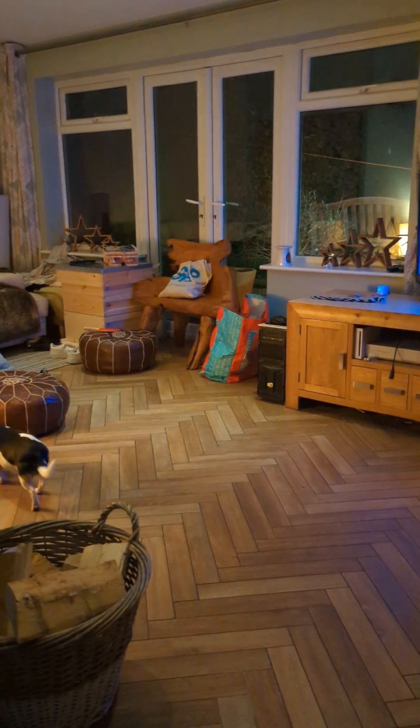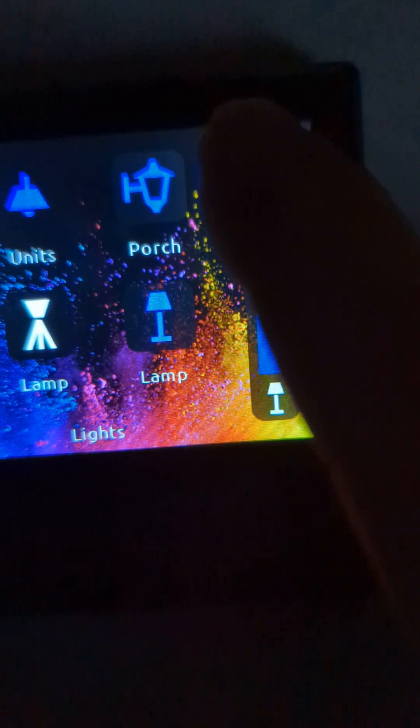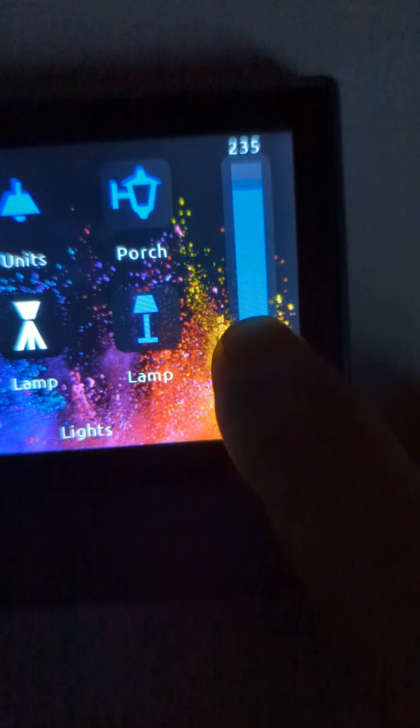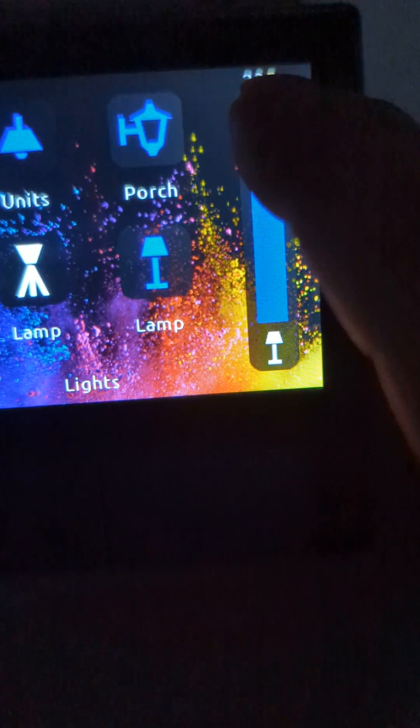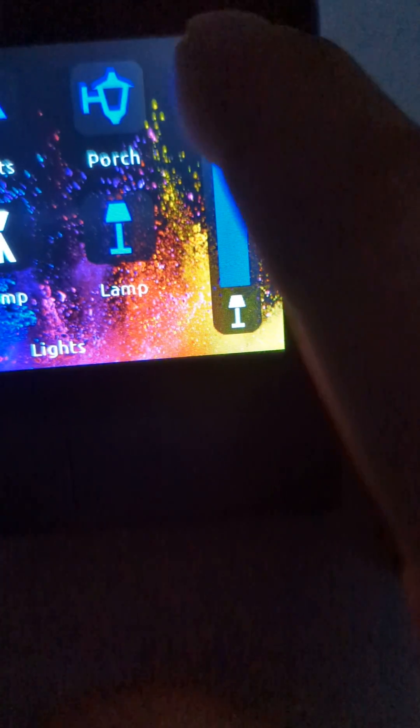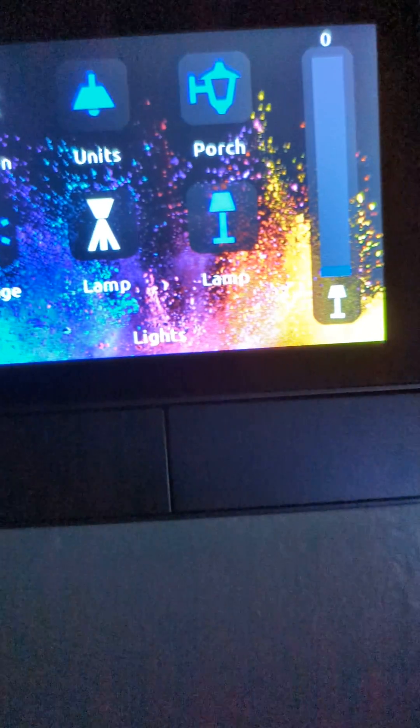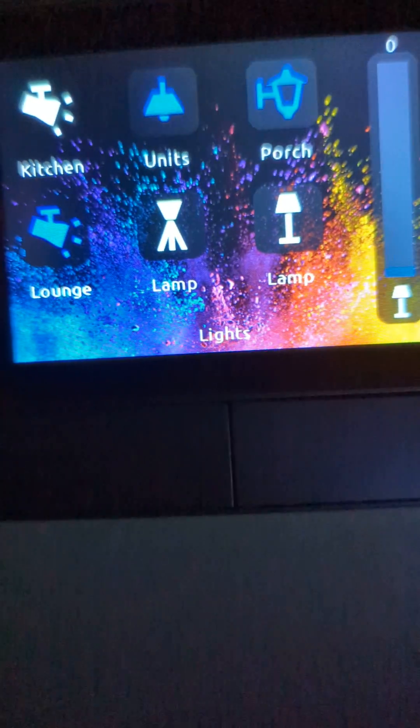As you'll see, the lamp comes on, and then you can just bring the lamp back down. I've still got the film on, so it's a little bit difficult to see.